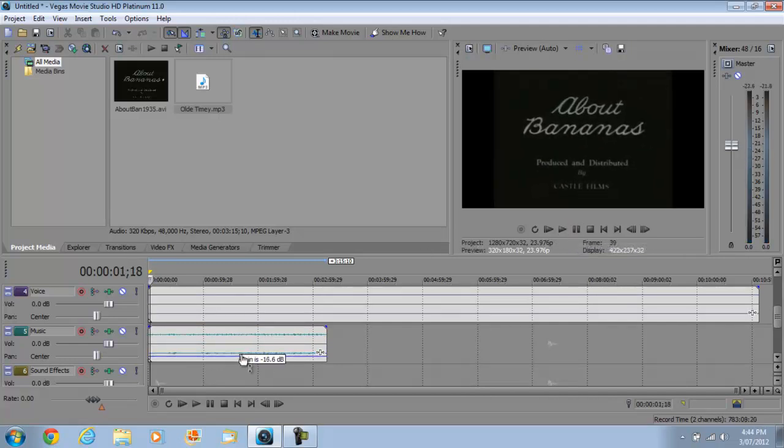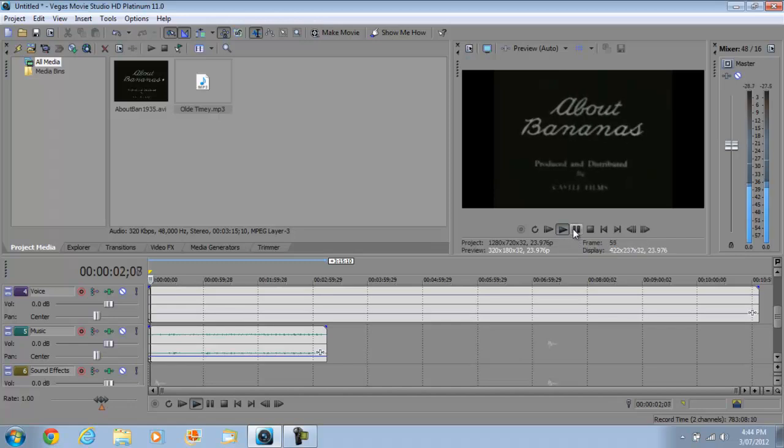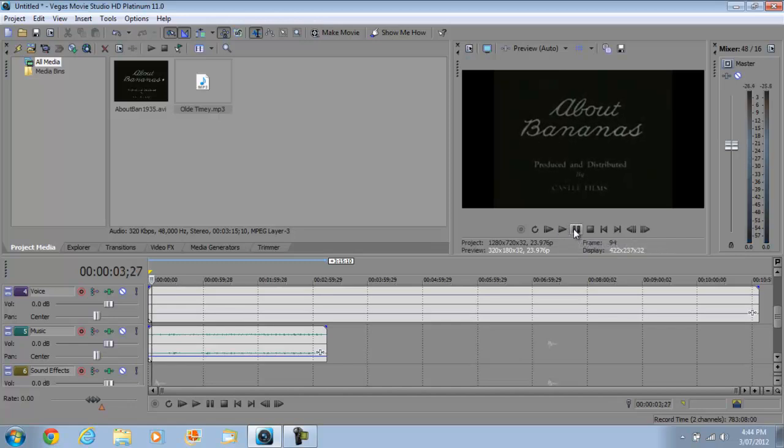Or maybe even lower because after all it is background music, you don't want people to get distracted in it. So we can play it again. So now it's in the background and it's not in your way.